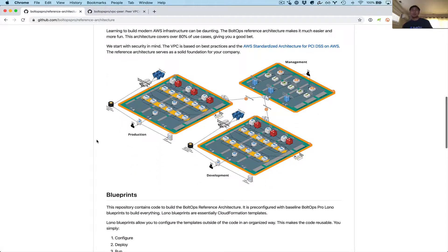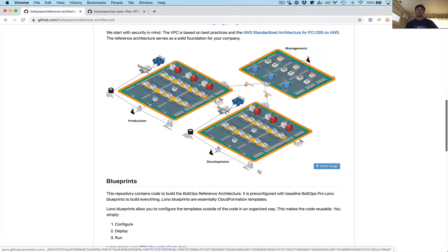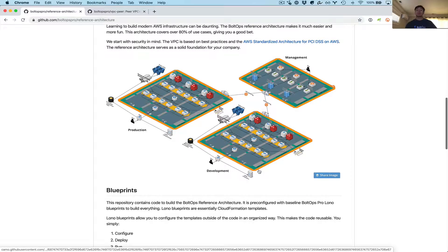Let's go back to the main architecture diagram again. Step one was we created the IAM roles — we needed permission because these VPCs are across different accounts, to let production and development create peer connections onto management, and management is the one that accepted it. Step two was we created the peer connections on the production and development side, which also created some routes. But to complete peering you need routes on both sides, so the last step was we created routes on the management side back to production as well as back to development. It's pretty straightforward once you get it, but it's error prone without code.